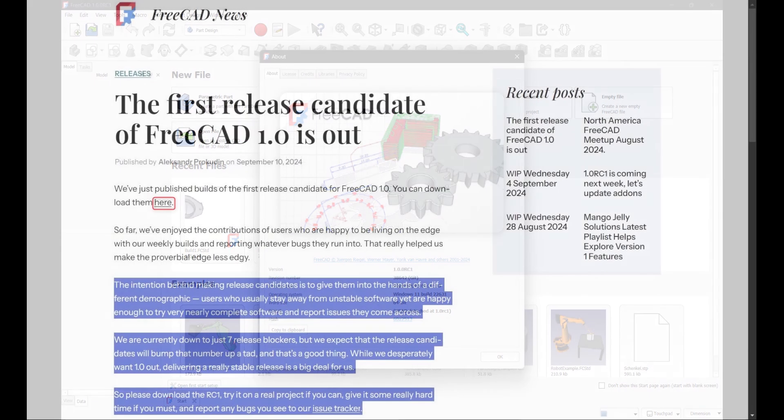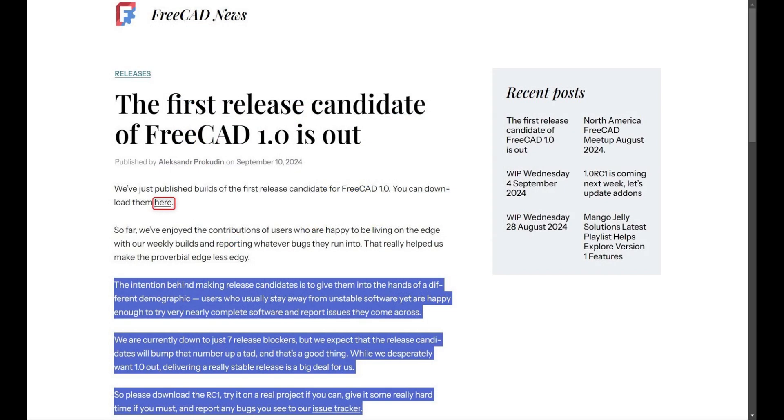To download a copy, first take a look at the FreeCAD news. I'll include the address in the description of this video. This will explain the reasons behind the release. Please read the article and bookmark the blog as it's really helpful for staying up to date of what's happening in the FreeCAD world.